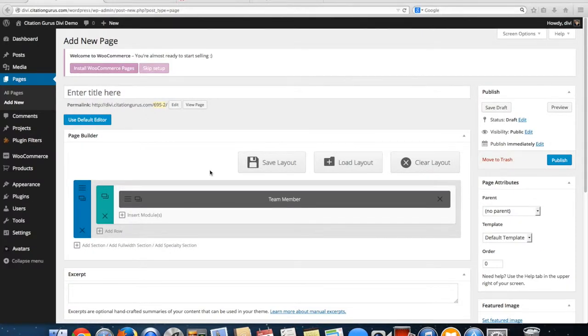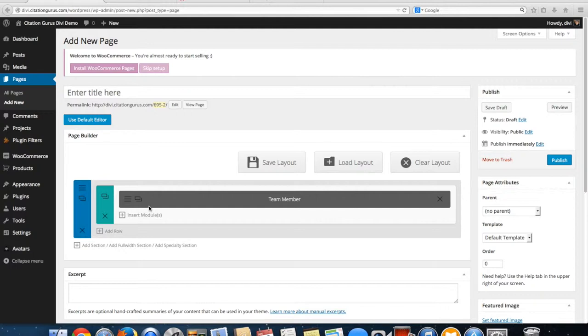This next module I'm going to show you is the team member module, which is a new module that Divi has added to the template where you can put in a person's photo and four of their social media profiles.